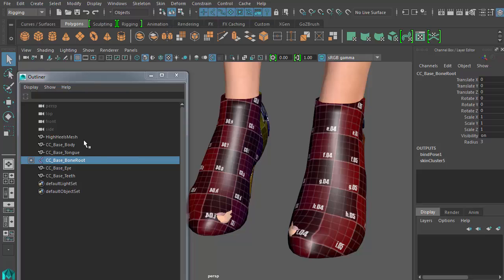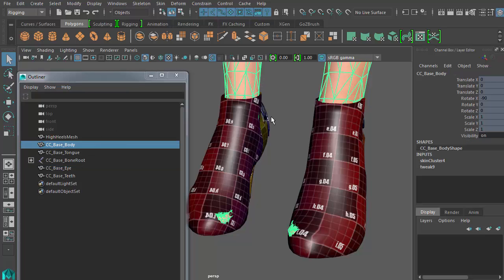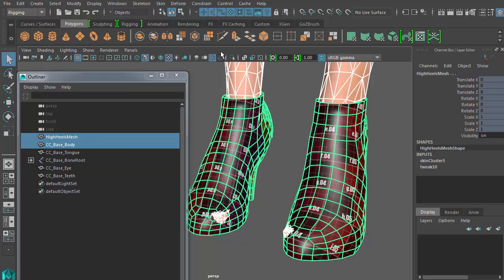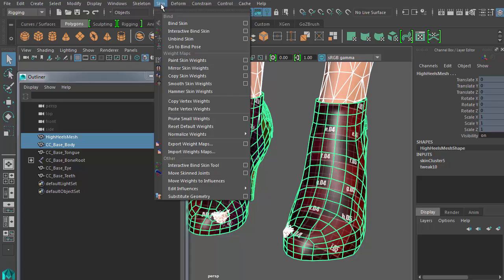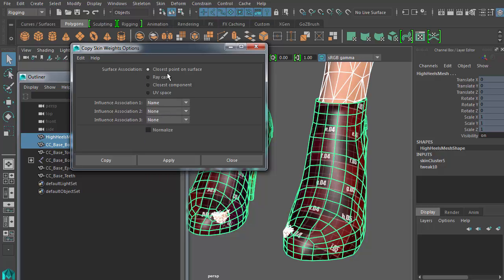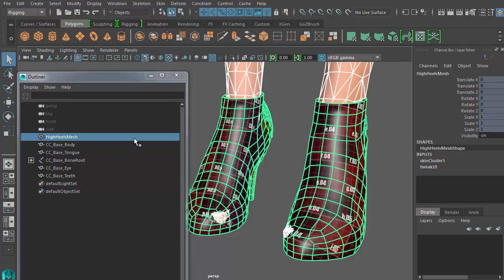Next, I'll need to adjust the weighting of the skin bind. So I'll just select the body and then the high heels and go to Skin Copy Skin Weights Options. Make sure that the influence association is set to Name and Surface Association set to Closest Point on Surface. This is the fastest and most accurate way I've found to modify the skin weights.